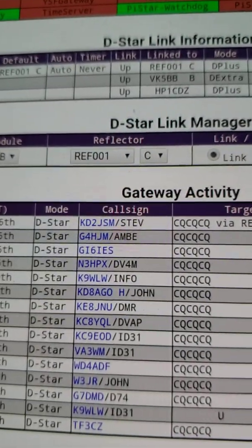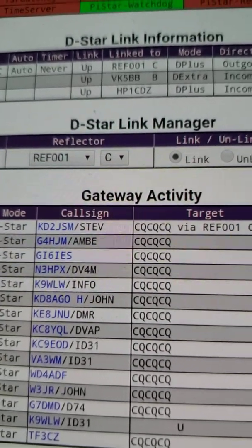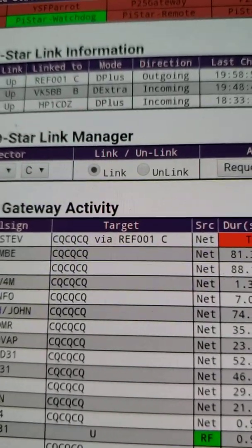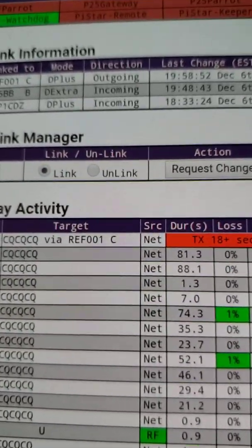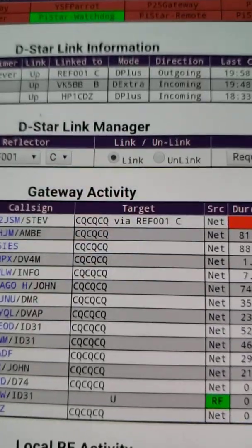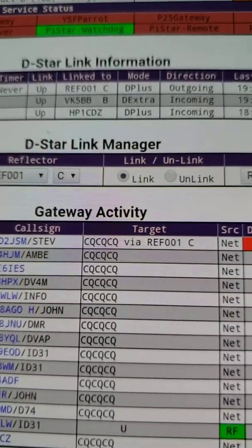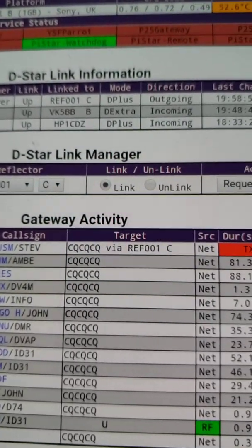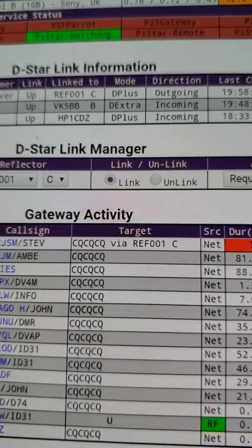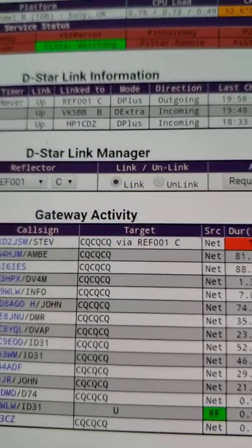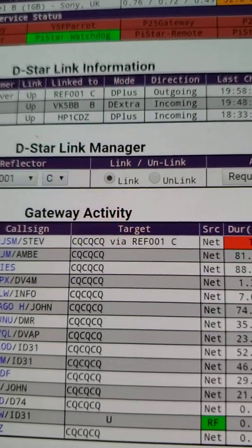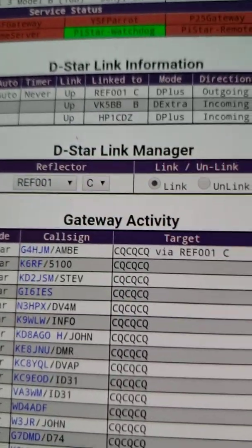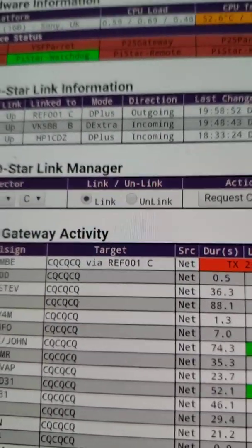You'll also notice in the third line that there's a link to HP1CDZ. This one says D plus incoming — it is an incoming link as well, and the reason it's D plus is he's using an open spot three. So yes, not only can PI star hotspots link to other PI star hotspots, but an open spot two or an open spot three can also inbound link to a PI star operator.